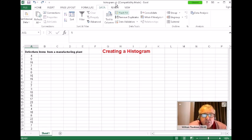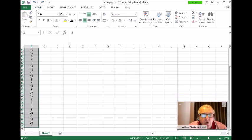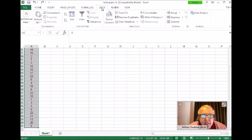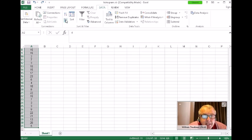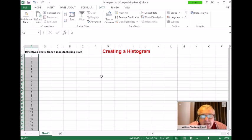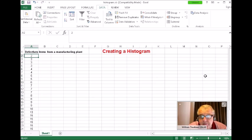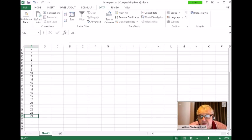Click on the first piece of data and highlight all your data going all the way down. If you're in the Home tab, go to the Data tab. We're going to sort this data from lowest to highest — go to A to Z, which sorts from smallest to largest. Click that, say sort, and now all your data is sorted. You can see two is the smallest piece of data.